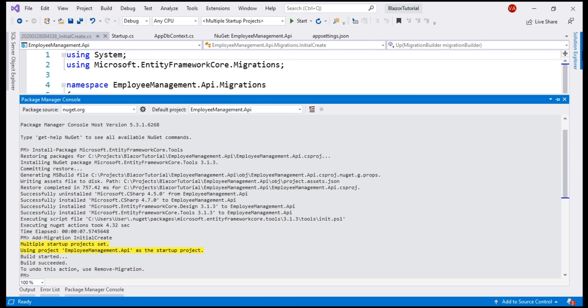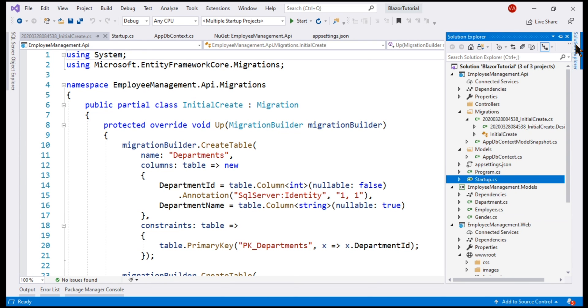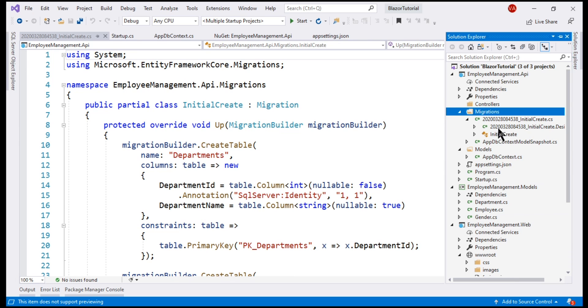Migration successfully added. If we take a look at the solution explorer, notice we have a folder with name Migrations and within this, we have a file with name initialCreate, which contains our migration code.